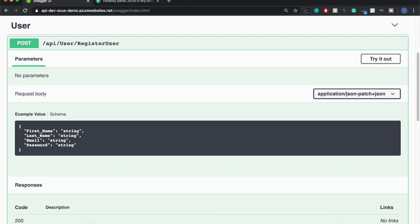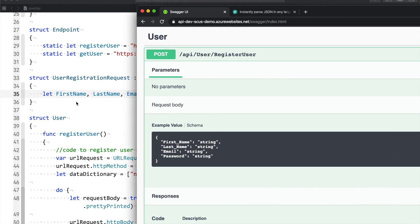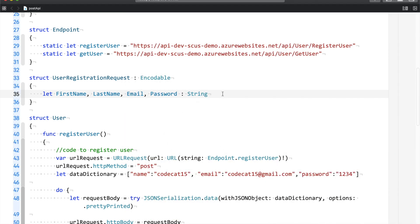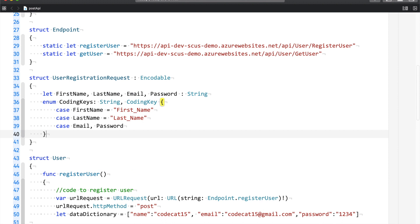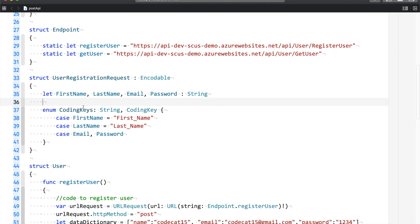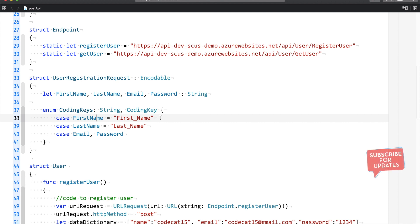If you have a closer look at my input parameters, I have coded 'firstName' but the parameter my API accepts is 'first_underscore_name' and 'last_underscore_name'. So just like we used CodingKeys with Decodable, we can make use of CodingKeys here to do such transformations. You explicitly tell it: firstName, please map it to first_underscore_name; lastName, please map it to last_underscore_name; and email and password can remain the same. Now we have a request structure inheriting from Encodable.